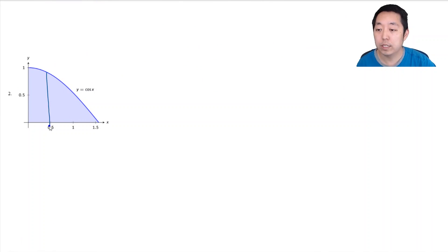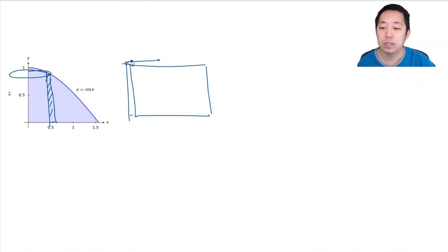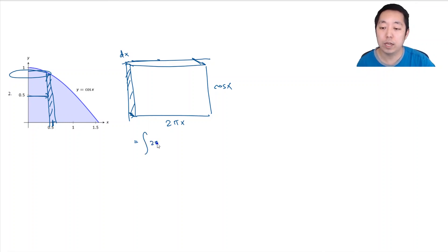For a similar example, I take a rectangle and revolve it around the y-axis, creating a rectangular sheet with a little bit of thickness. The thickness is dx, the height is cosine x, and this is 2π times the radius — the radius being the distance from the y-axis to the x-value I'm at. So this gives 2πx, meaning the integral is 2πx cosine x dx.